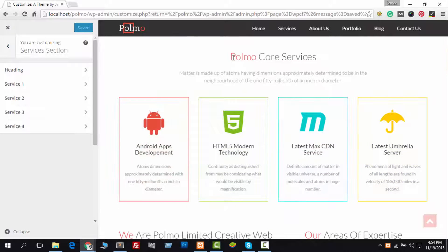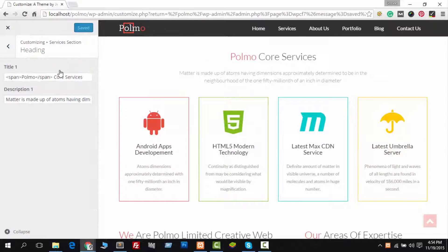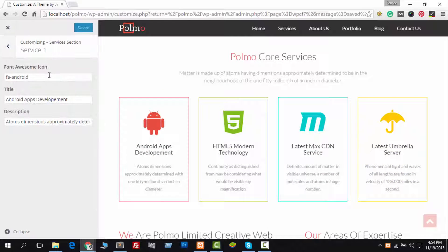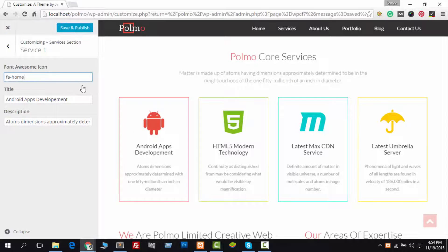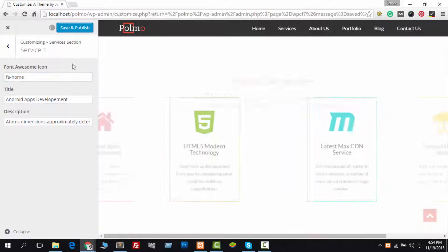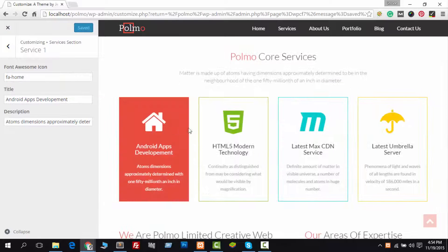The Services section provides you with every necessary piece of information about your service. You can easily change the icon, title, and description. Take a look at how I am changing the first service icon.